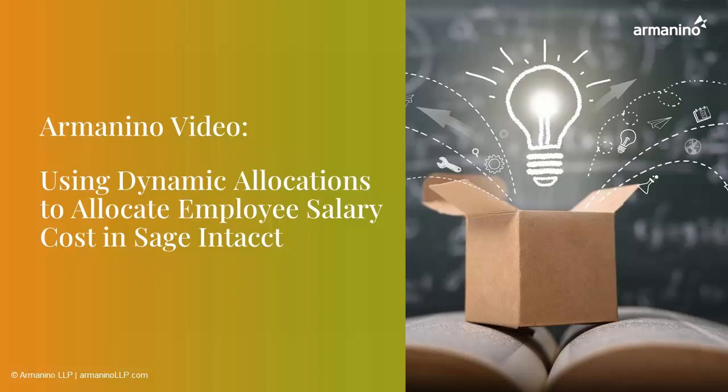Hi everybody, my name is Bob Sisco here at Armanino and now I'm going to walk you through using dynamic allocations to allocate out employee salary costs to your grants based on the time spent working on the programs.